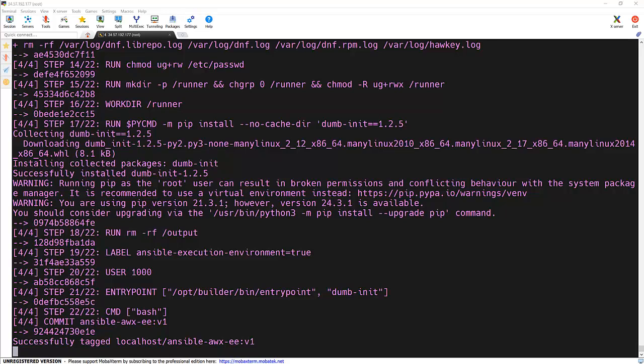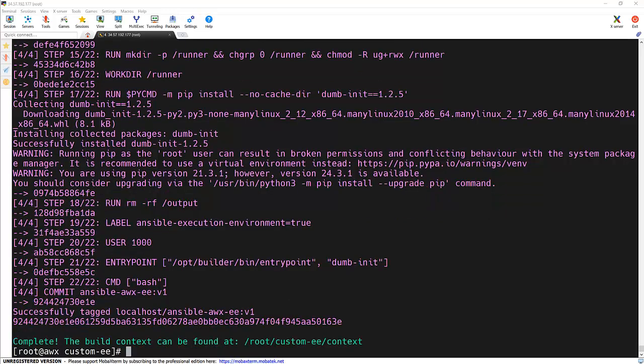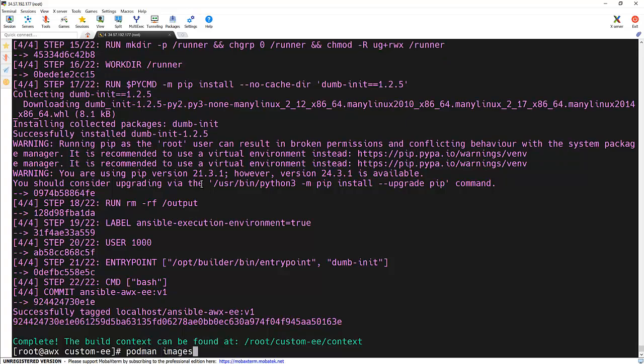And this is git and sshpass which we specified in the bindub.txt file. Now our image got built successfully and we can see it's tagging it to localhost slash the image name which we gave.